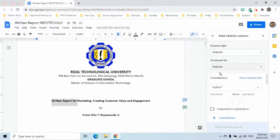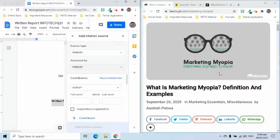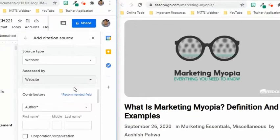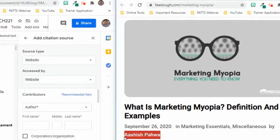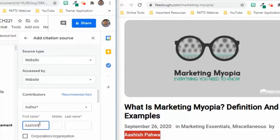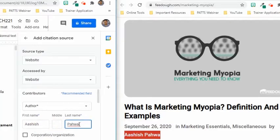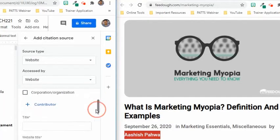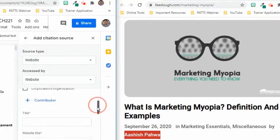Let's now complete the details. I will put these two screens side by side so I can easily copy the details from the source website. For contributors, I can either input the author's name or the organization's name. I will use the author's name for this example. If there are multiple contributors, we can add more by pressing the Add Contributor button.